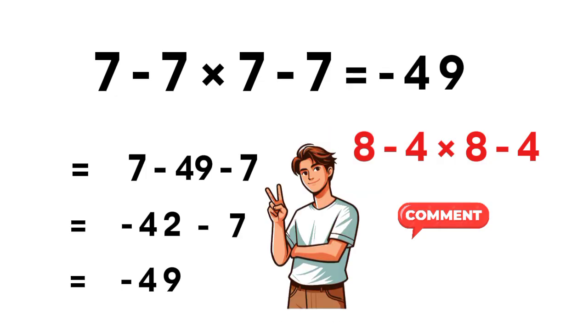And here's the last secret. Most mistakes happen because people subtract before multiplying. So slowing down gives you the real power.